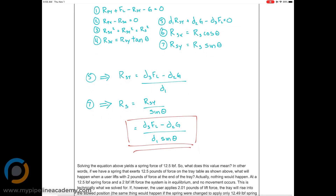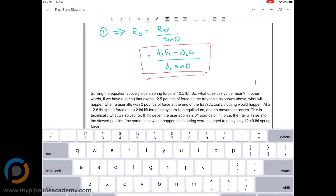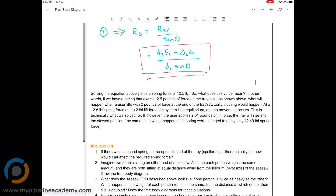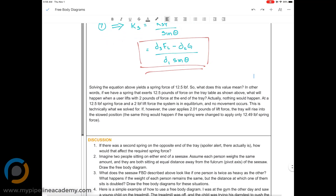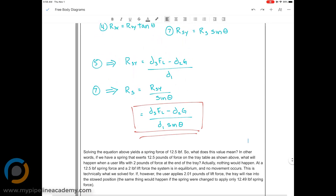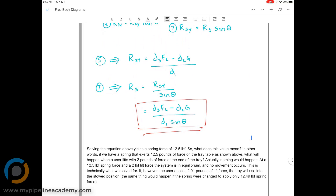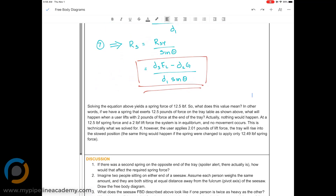Once we have RSY, then we can solve for RS. We put the unknown on the left and plugged in the numbers. Solving the equation yields a spring force RS of twelve and a half pounds.